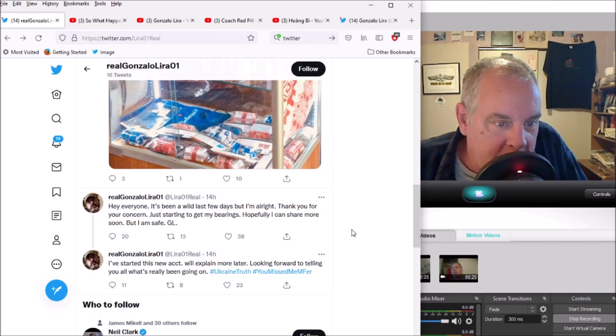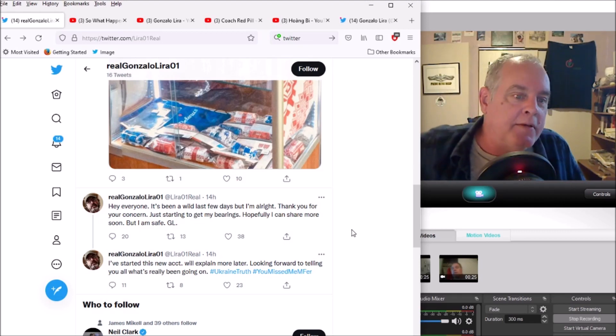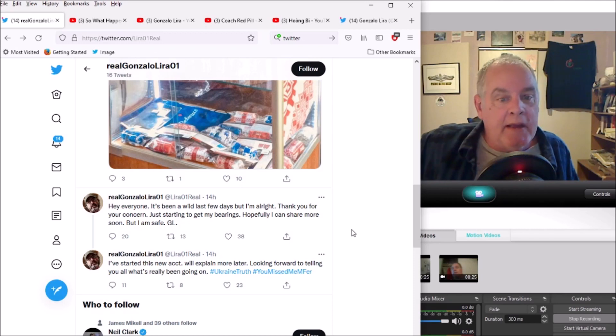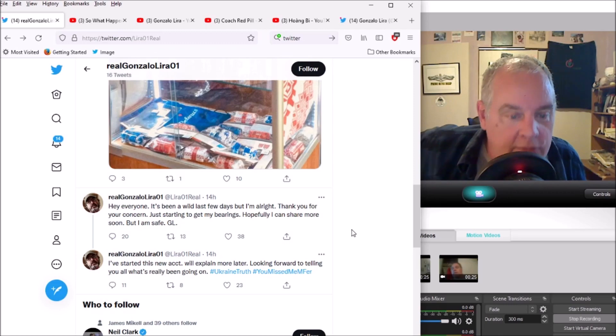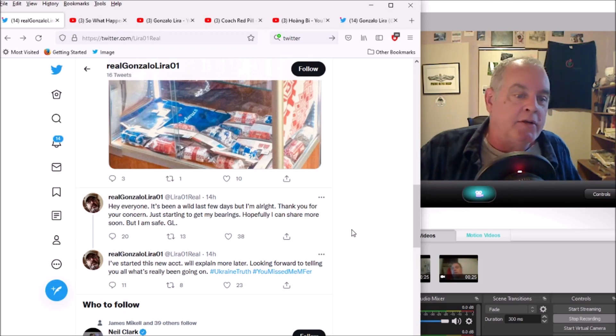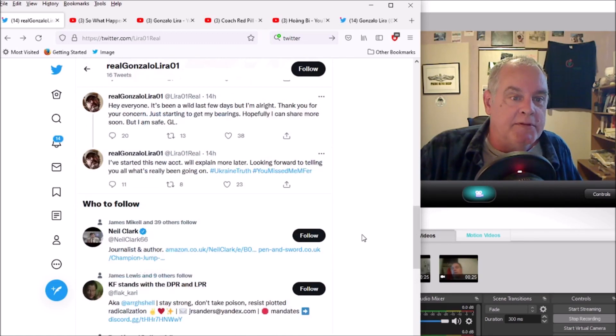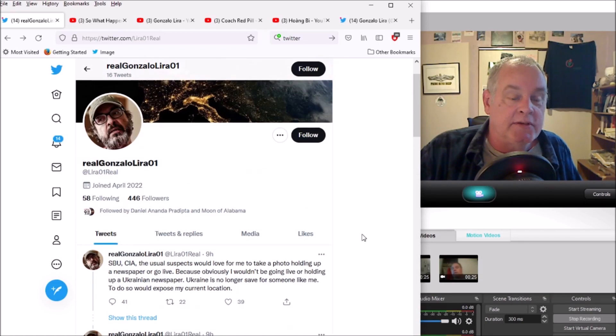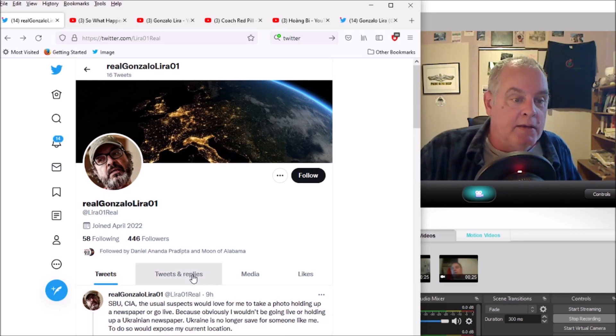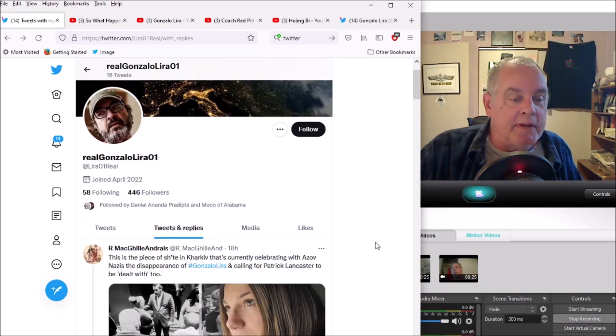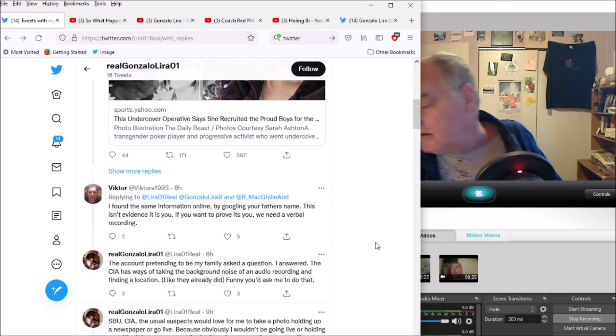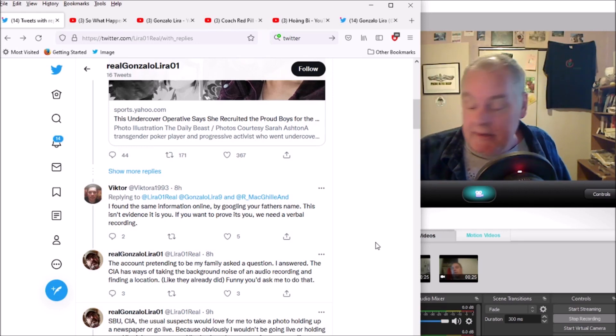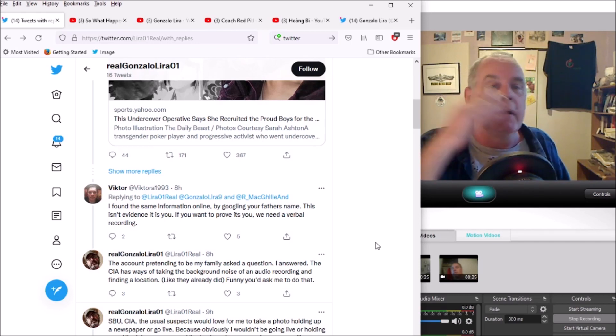Hi everyone, been a wild last few days but I'm all right, thank you for your concern. Just starting to get my bearings, hopefully I can share more soon. He says I've started this new account, we'll explain later, looking forward to telling you all what's been going on. That was his first message. So a new account popped up, it's supposed to be real Gonzalo Lira. He has this interaction with somebody claiming to be part of his family, and they ask him a question and he answers with something that seemed to be information that was readily available on Google.